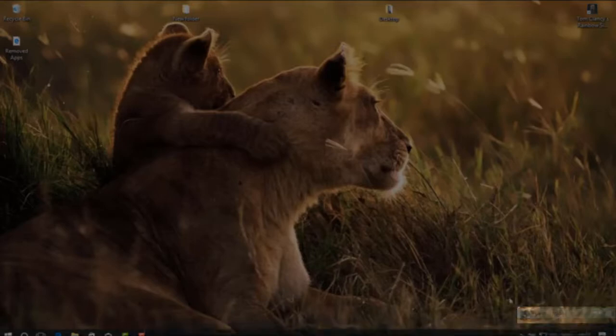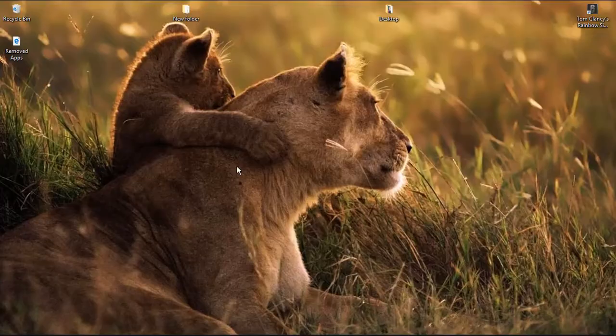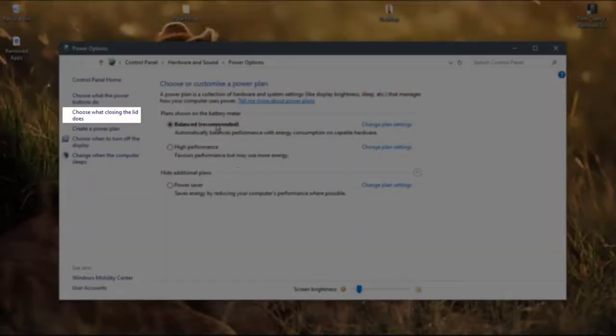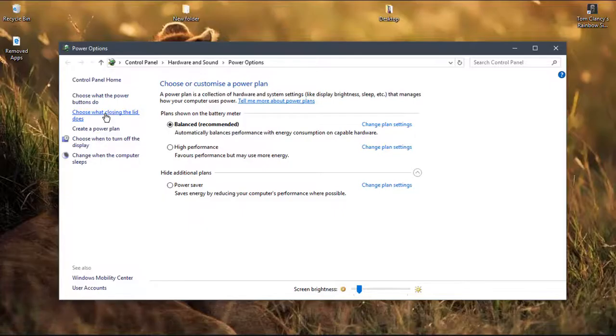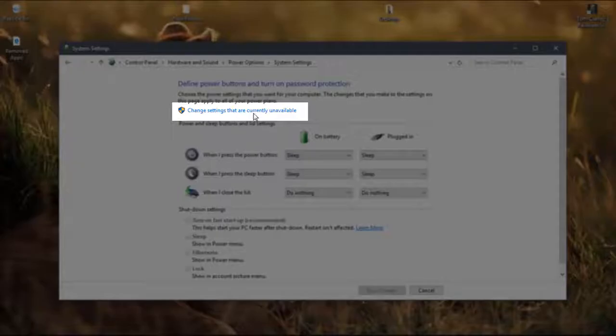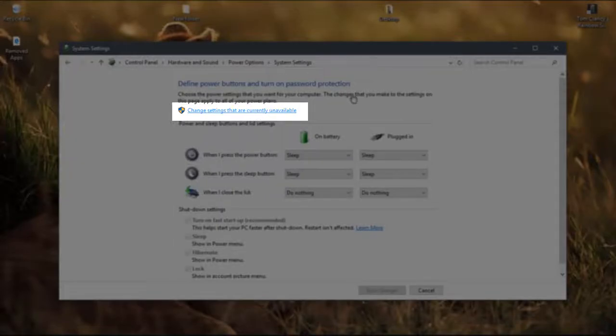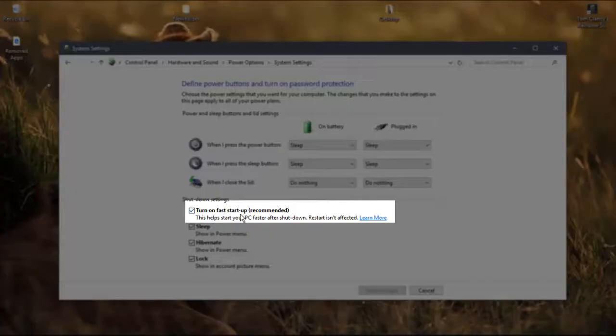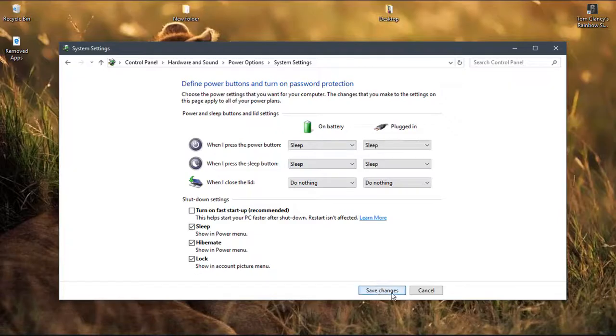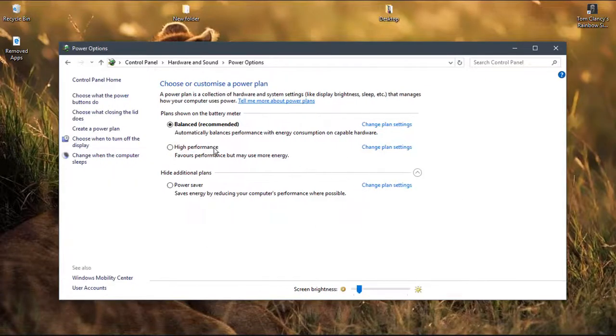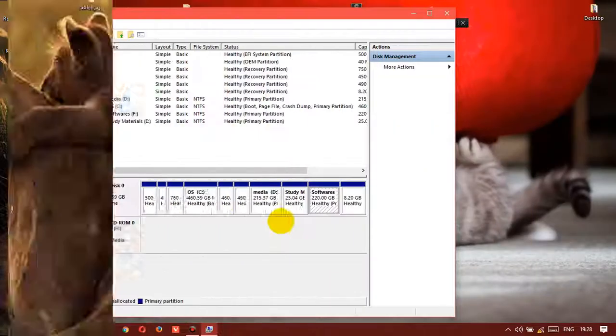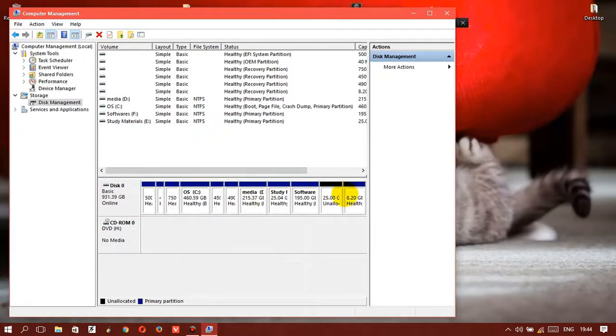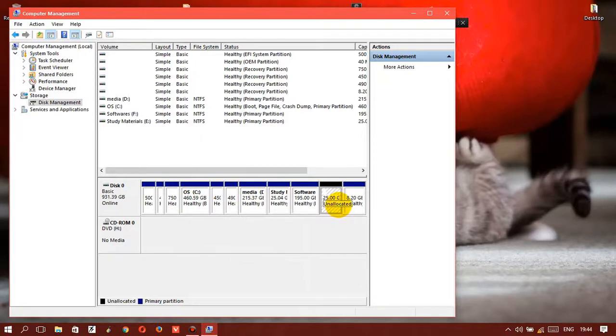This process will take some time. By that time, do one thing. Go to your power options and choose what the power buttons do. Turn on settings which are not available and turn off fast startup. That's really necessary for your Linux to work properly.